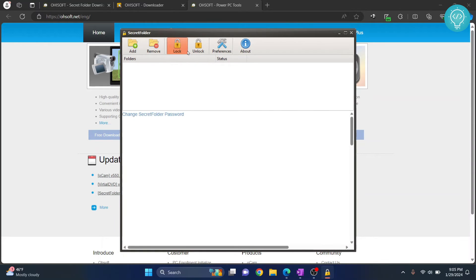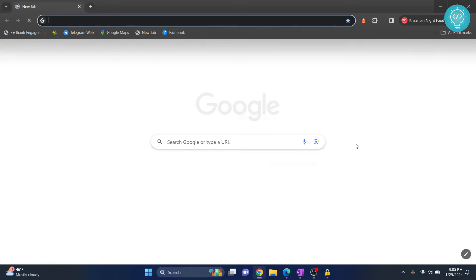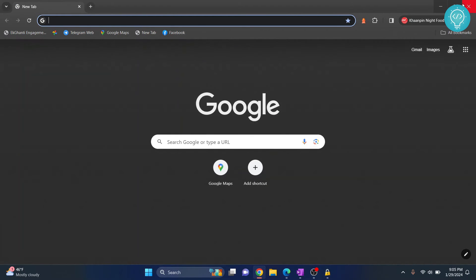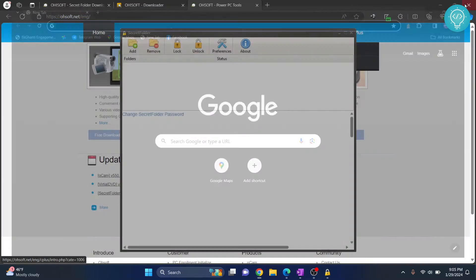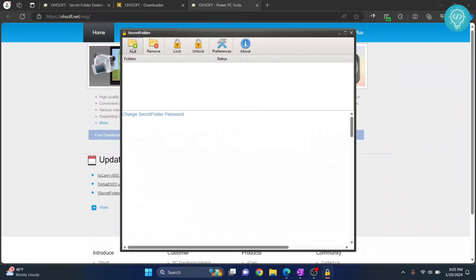And now we have installed Secret Folder. So let's now lock Chrome. If I click on Chrome right now, I can successfully open Chrome, right? So let's close this and let's lock Chrome.